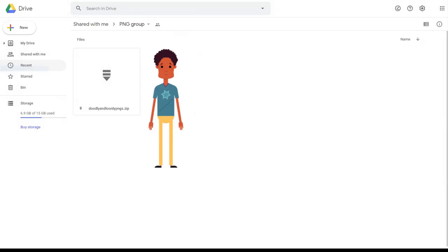We are now in Nigel's Google Drive folder. You can see there is a Doodly and Toonly PNGs zip file. If you right click that, there will be a drop down menu saying download — click on download and you'll be able to download it to your PC. To open the zip file you'll need the password, which is in Unit 4.